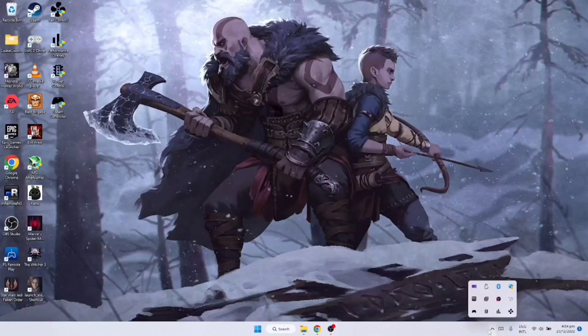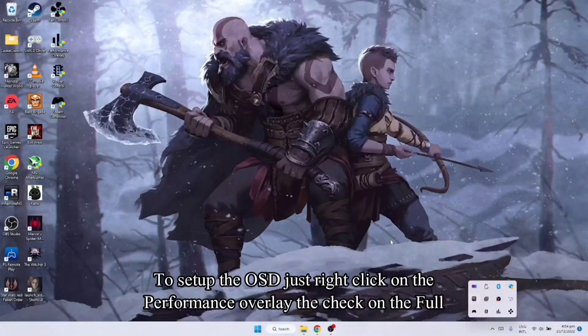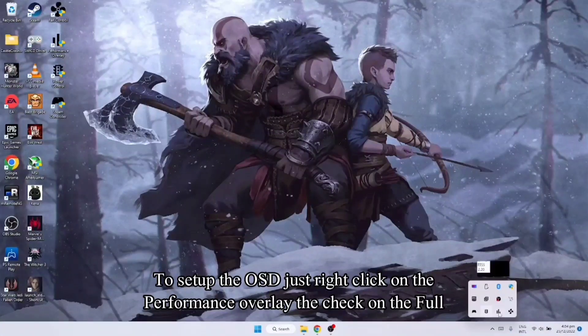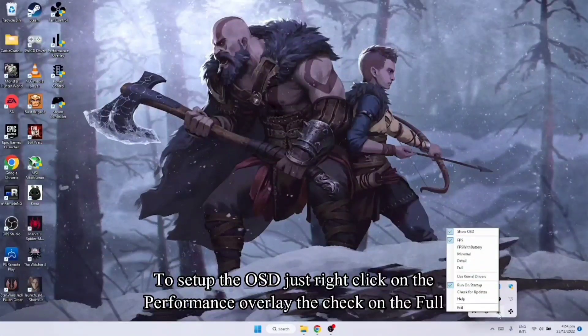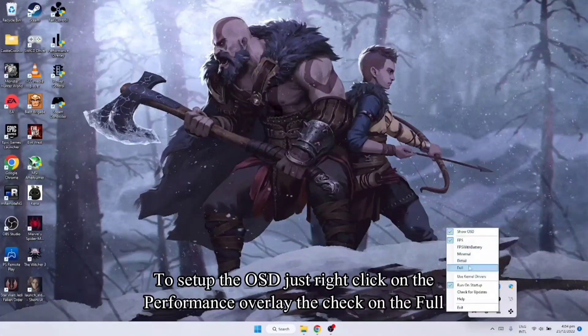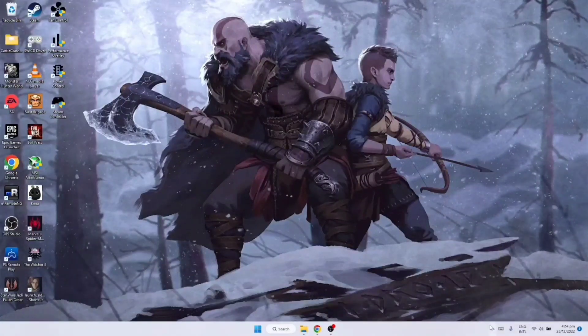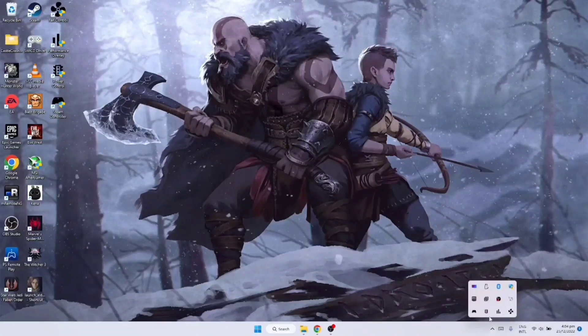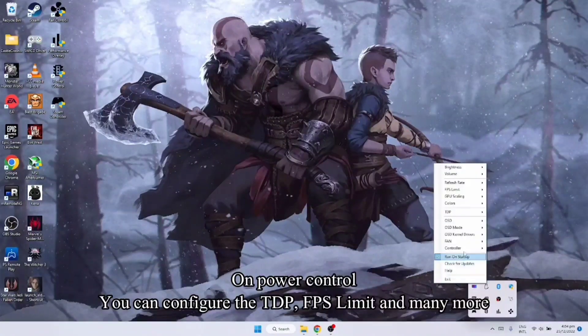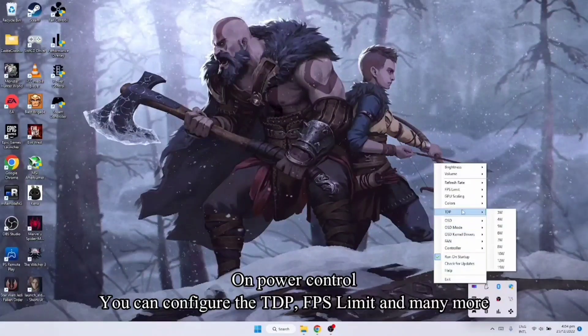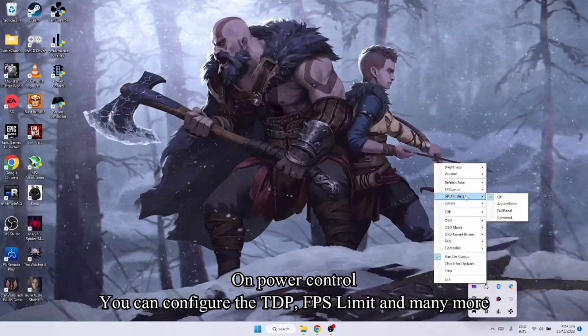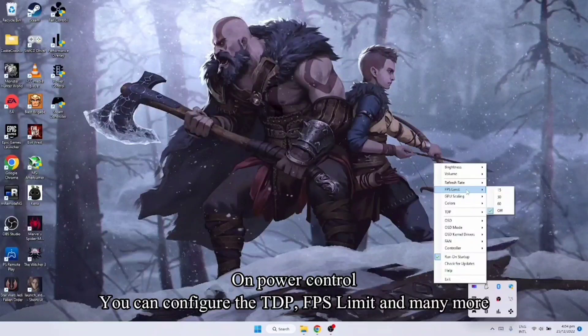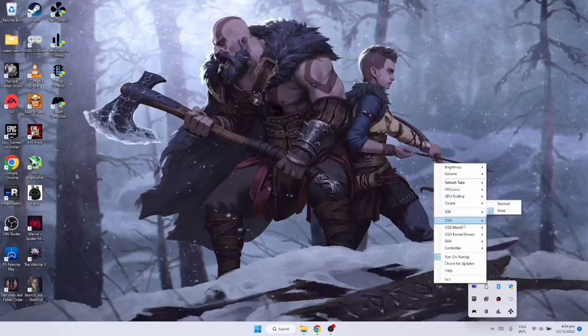Doon naman po sa mga display settings natin sa OSD, dito naman po yan. Right click nyo to, then ilagay nyo sya ng full. Then dito sa power control, nakikita nyo pwede natin i-edit yung TDP, GPU scaling, FPS limit, so on and so forth.